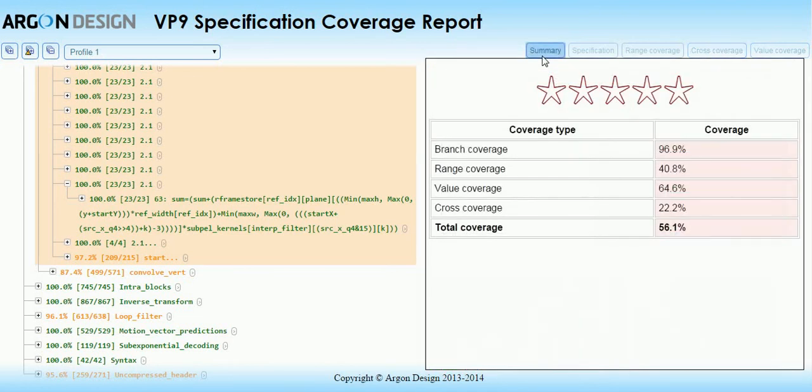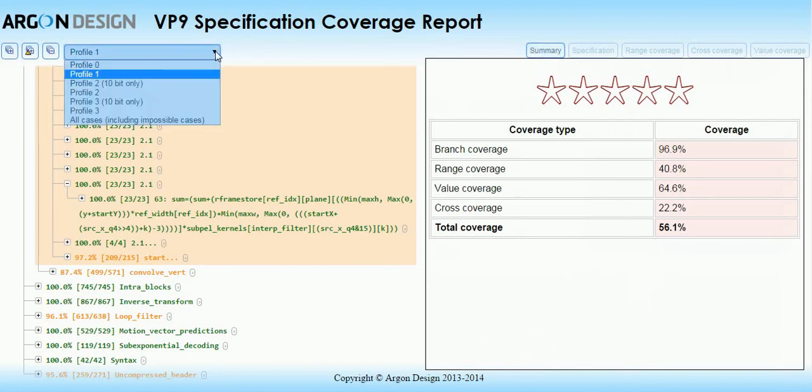Together, these four coverage types provide the information you need to ensure your testing is rigorous and comprehensive. The report can be switched between the different profiles set out in the specification using this control, so that you only see the coverage relevant to the profile you are testing.